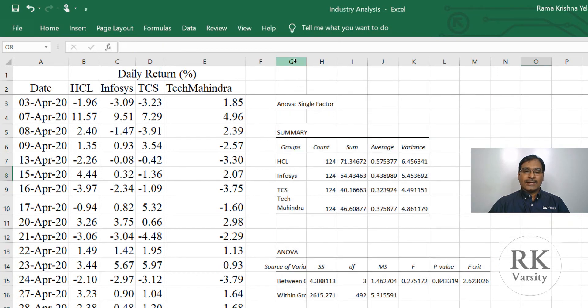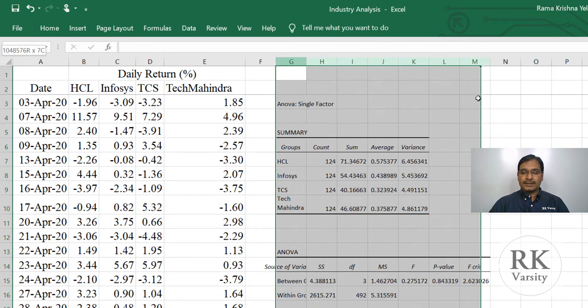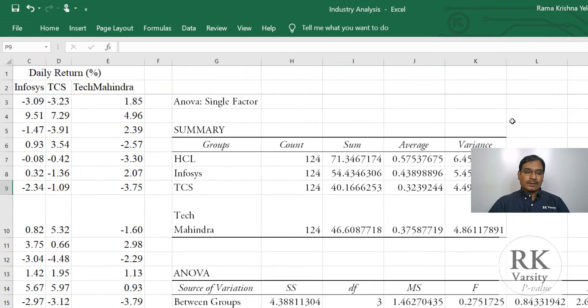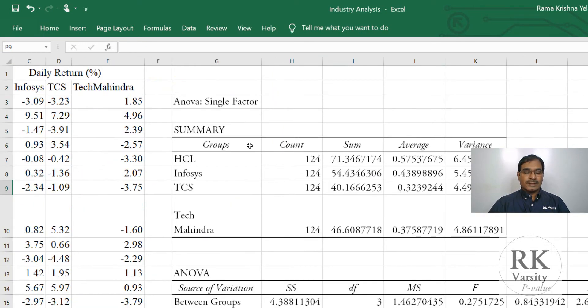Now your analysis of variance result is here. Now just we format this one. Here is the result.